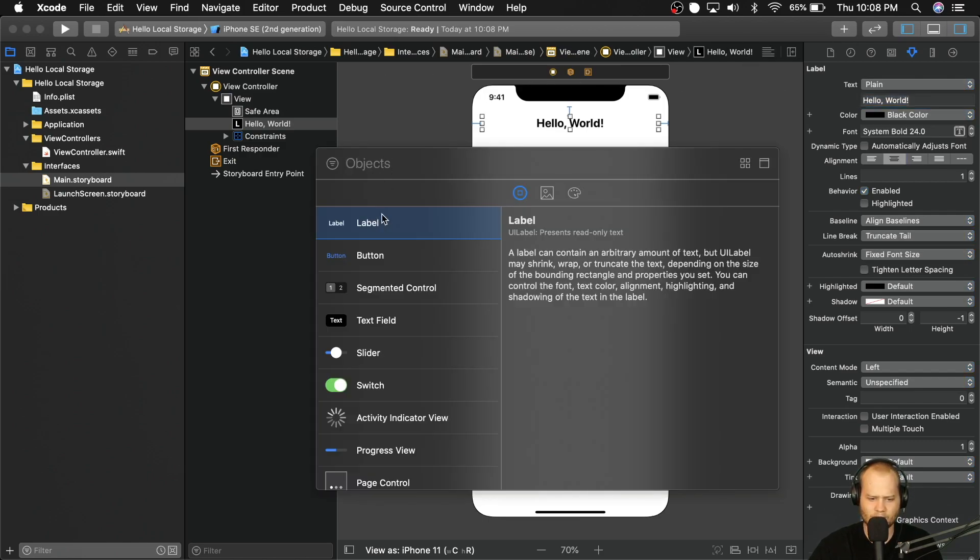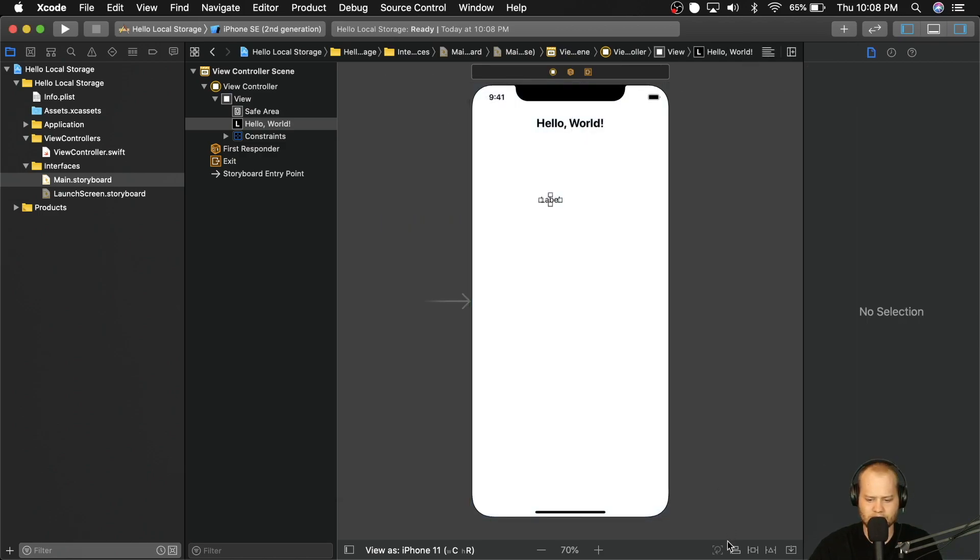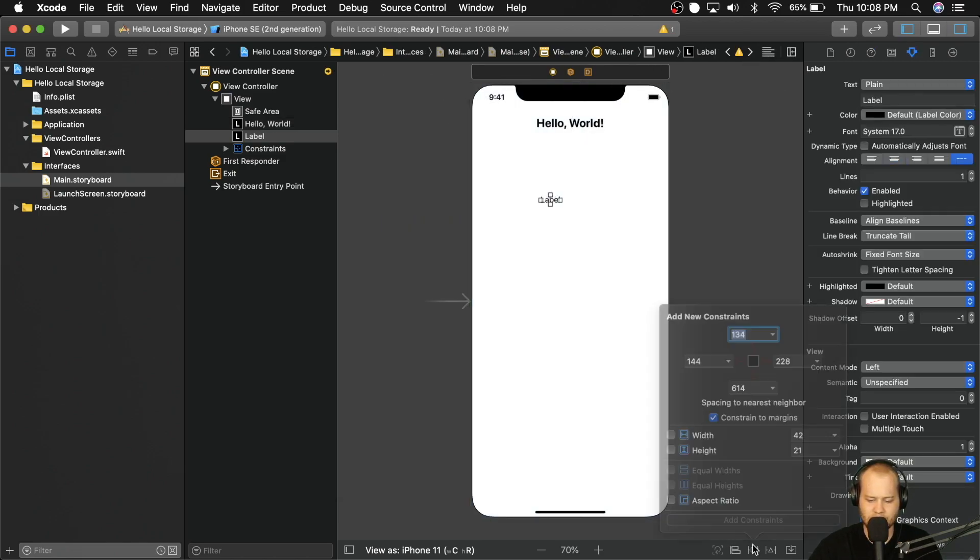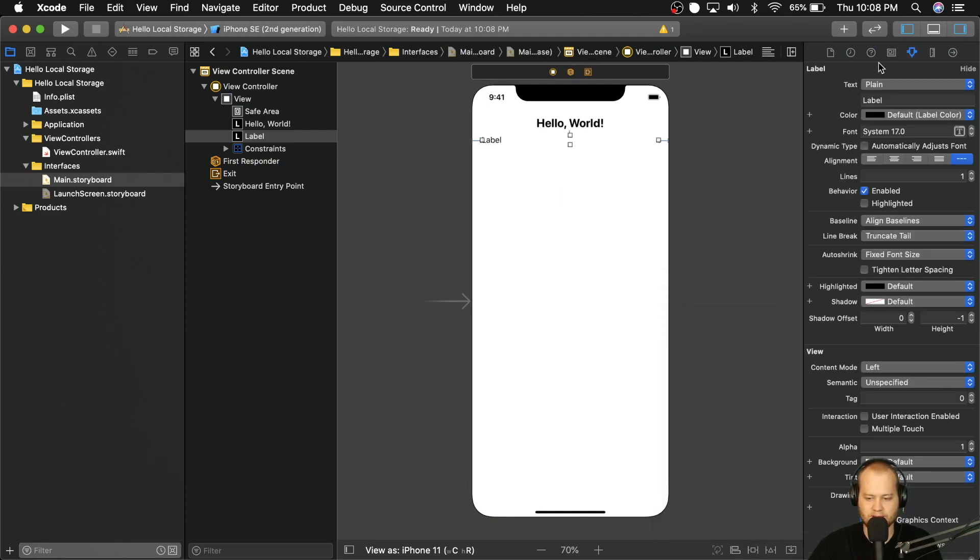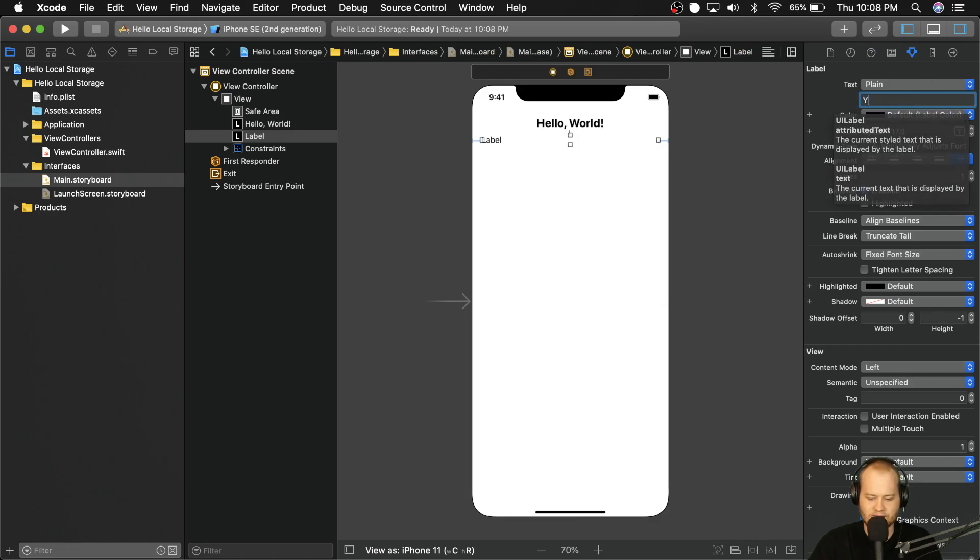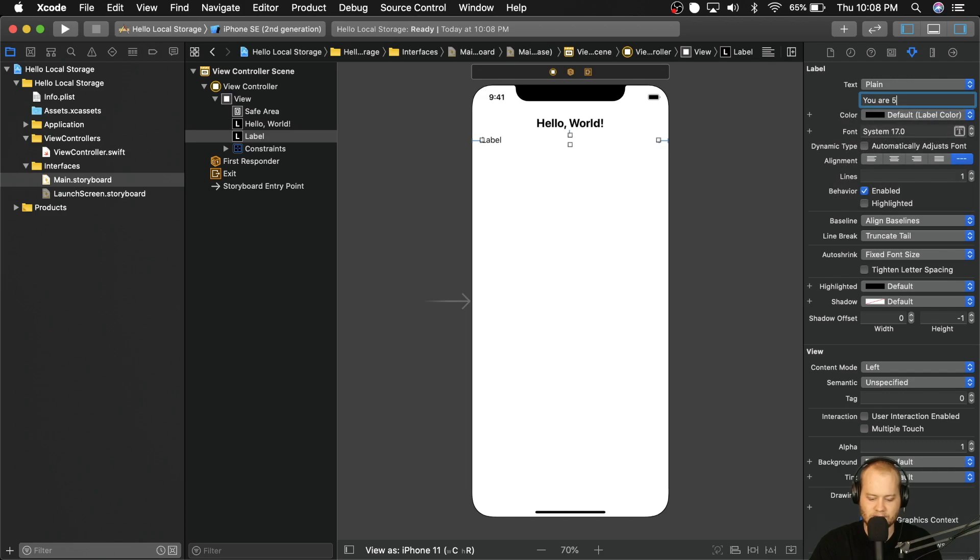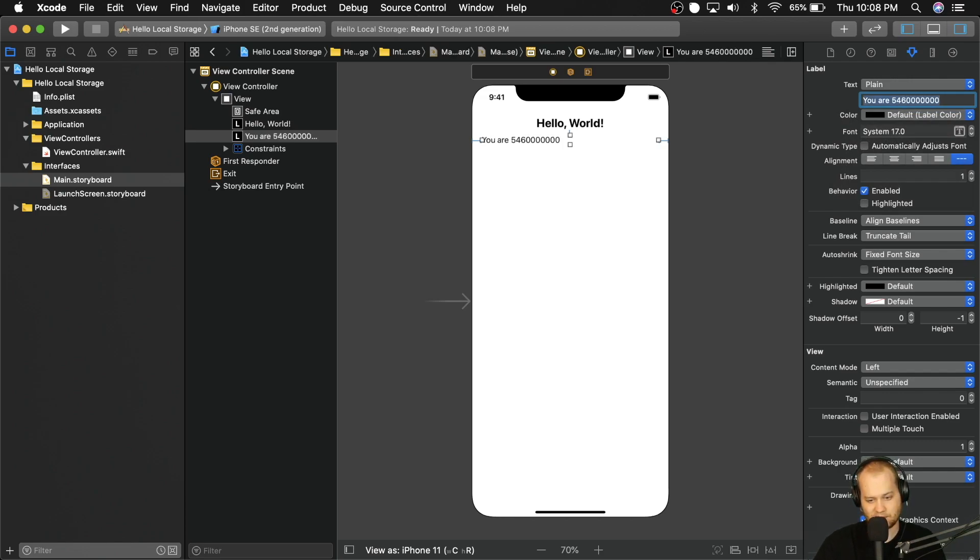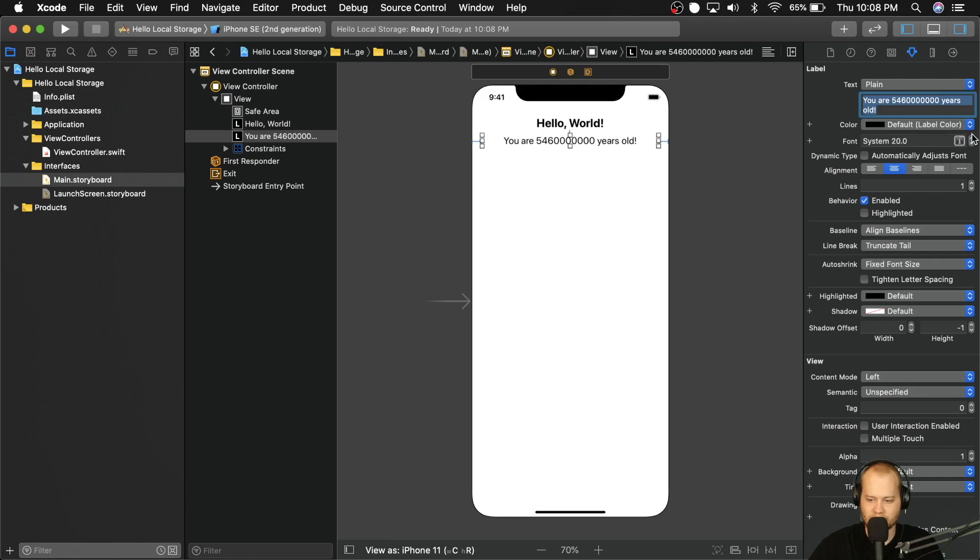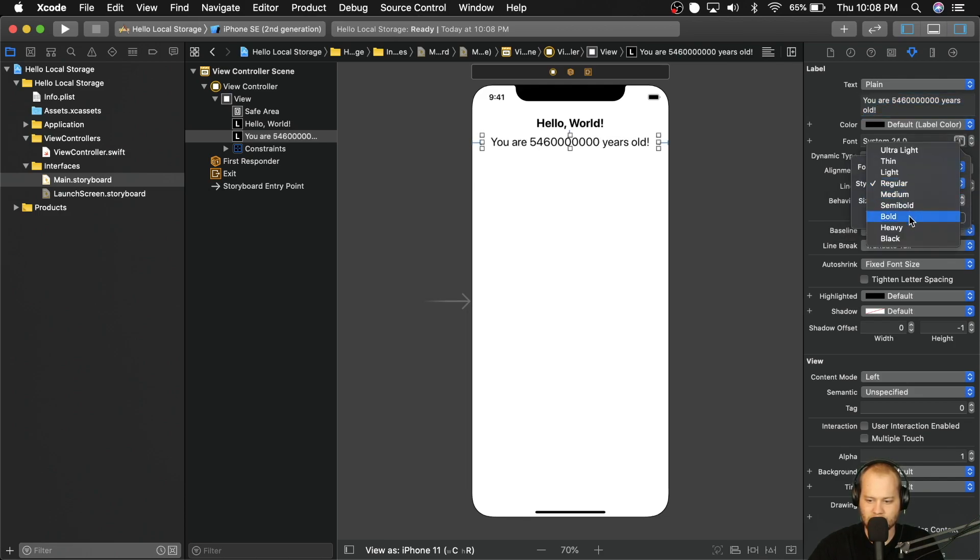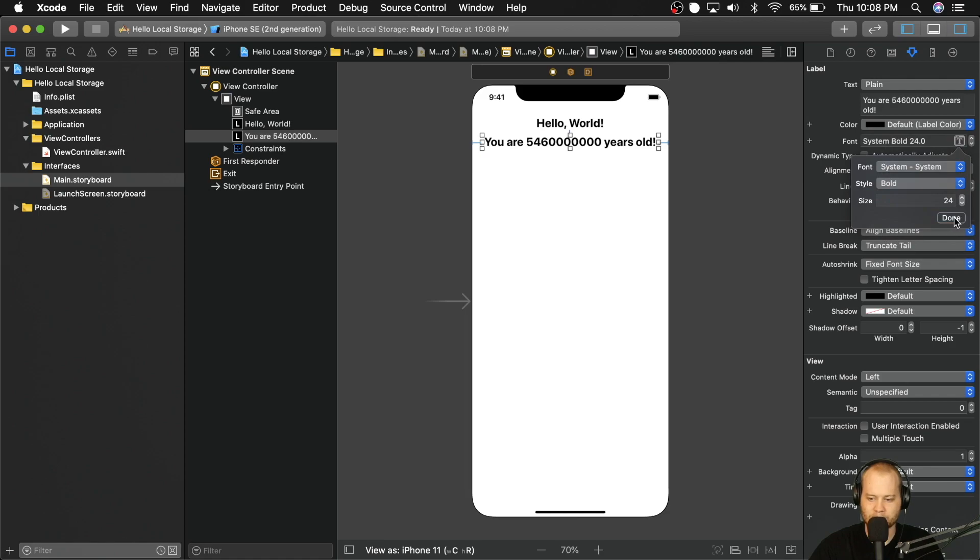And then we're going to add one more label below that. And we're going to pin that 10 underneath 20 from the left and right. And we're going to say you are 5 billion 460 million, I hope that's enough zeros, years old. And then we're going to center that as well. And we're going to crank this up to 24. And we're going to give it a font size of bold.